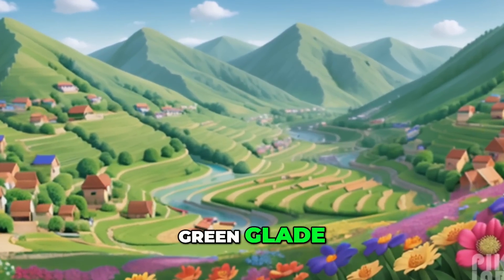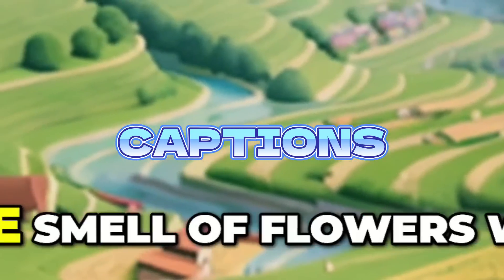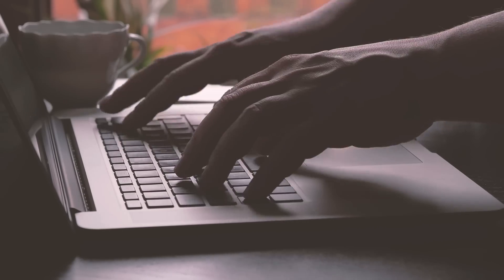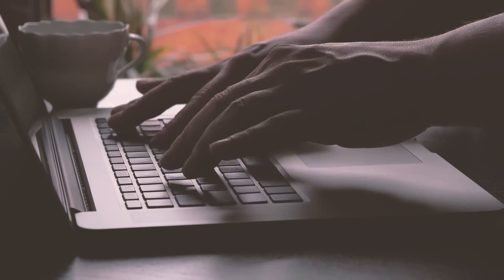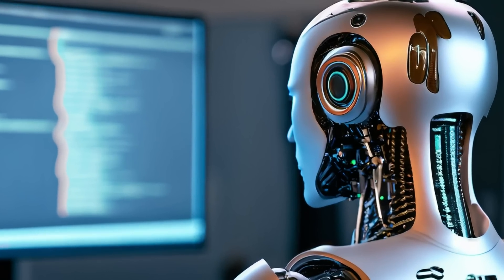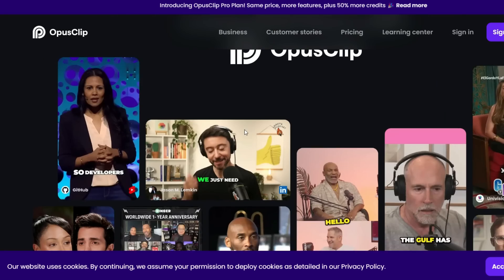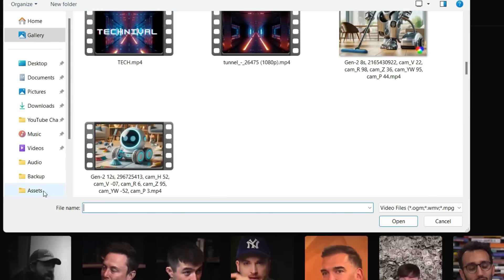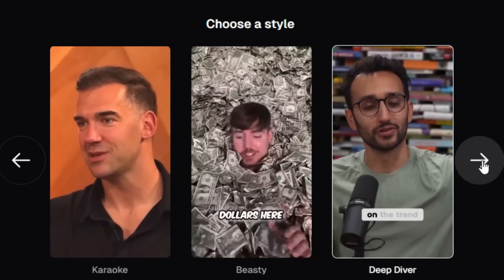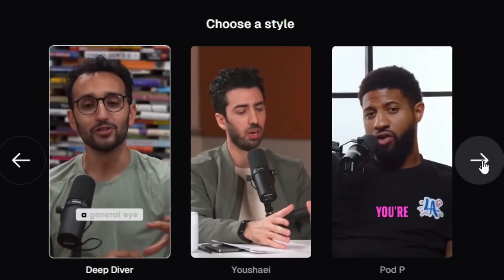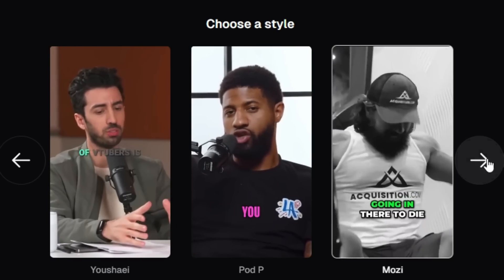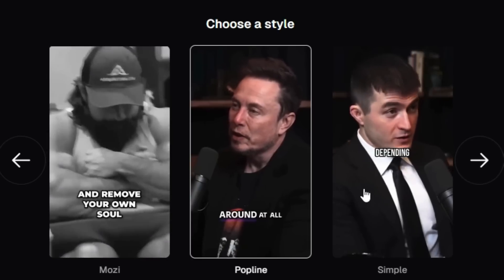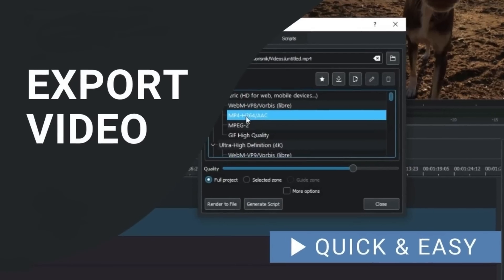Now, if you want, you can also add captions like this to increase the video's retention. As it is very difficult and time-consuming to type the captions manually, you can again use the power of AI. I'll be using an AI tool called Opus Clips to generate the captions. Click the link in the description and upload your video to Opus Clips. You can select the style or font you want your captions to be. Once the captions are generated, you can download the video and import it again into your video editor.